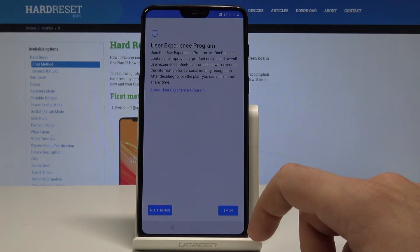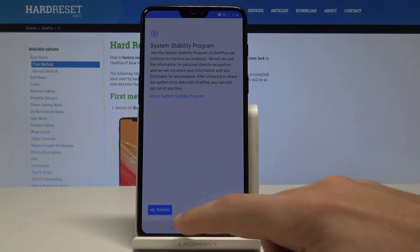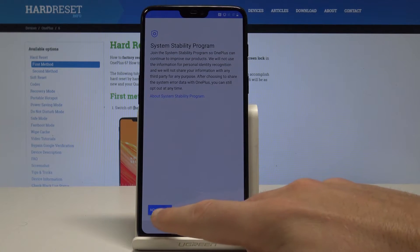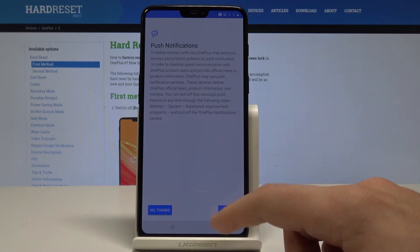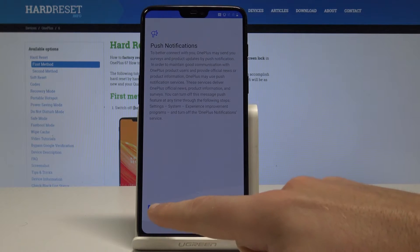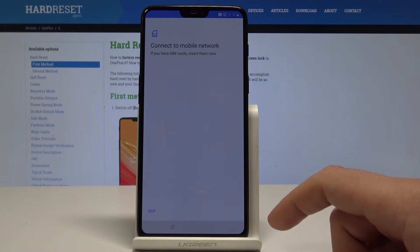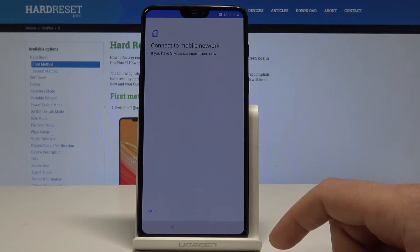Here you have to agree to the terms and conditions, so let me tap Agree. You have to decide whether you'd like to use the experience program — in my case, let me choose No Thanks. Let me also tap No Thanks to system stability and No Thanks to push notifications.